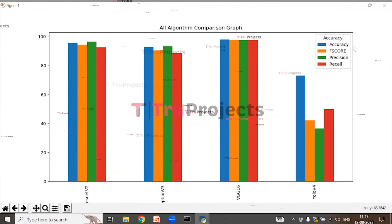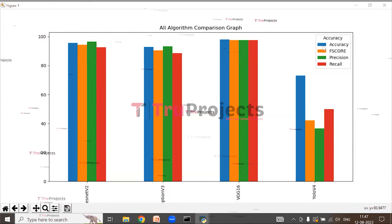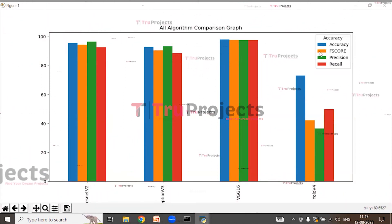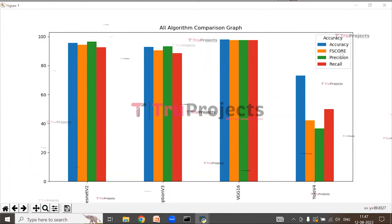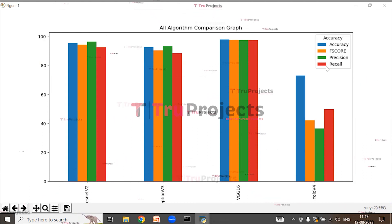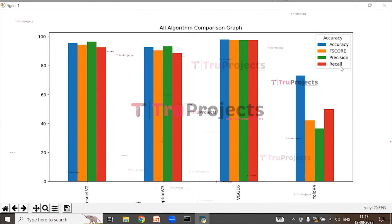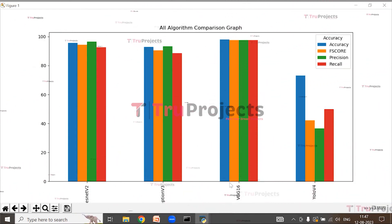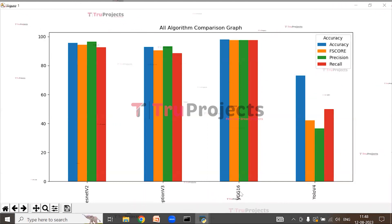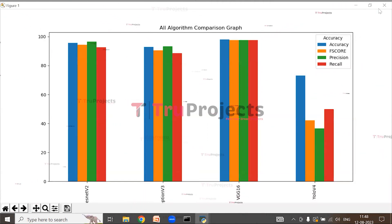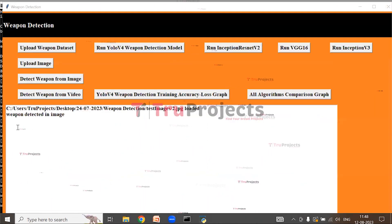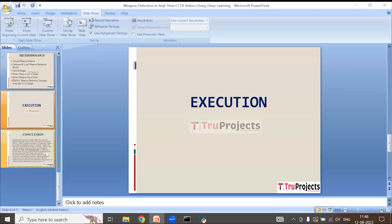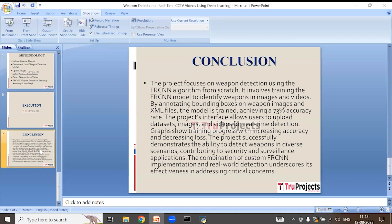In the comparison graph, each algorithm has different metrics and each metric is represented with a different color. Blue represents accuracy, orange represents F-score, green represents precision, and red represents recall. From this graph we can conclude that VGG-16 performed the best among all the compared algorithms.